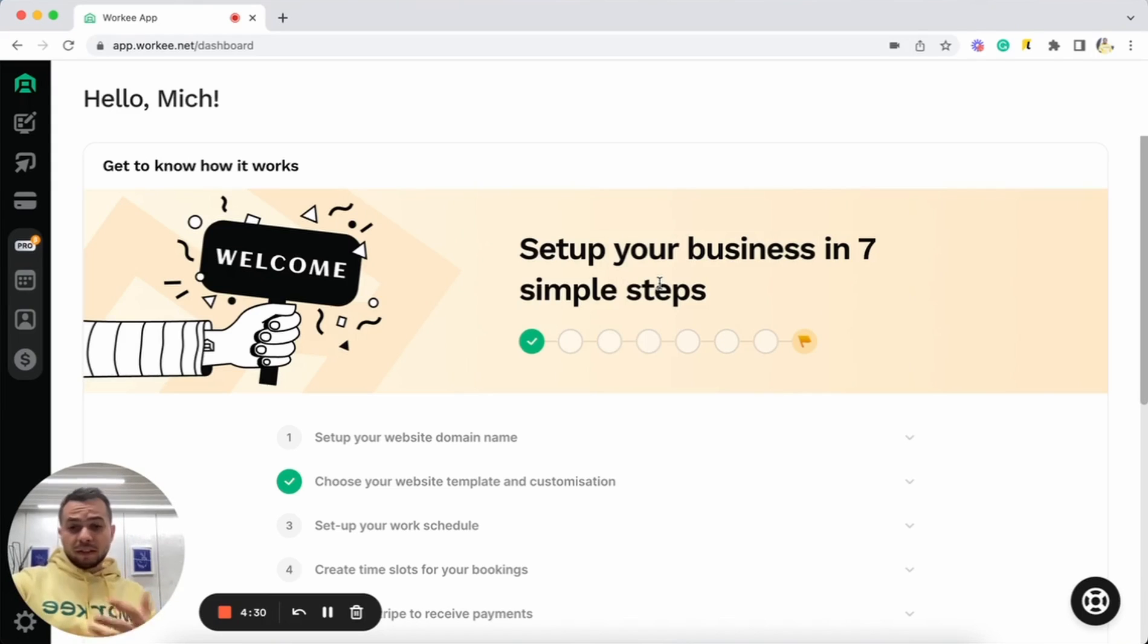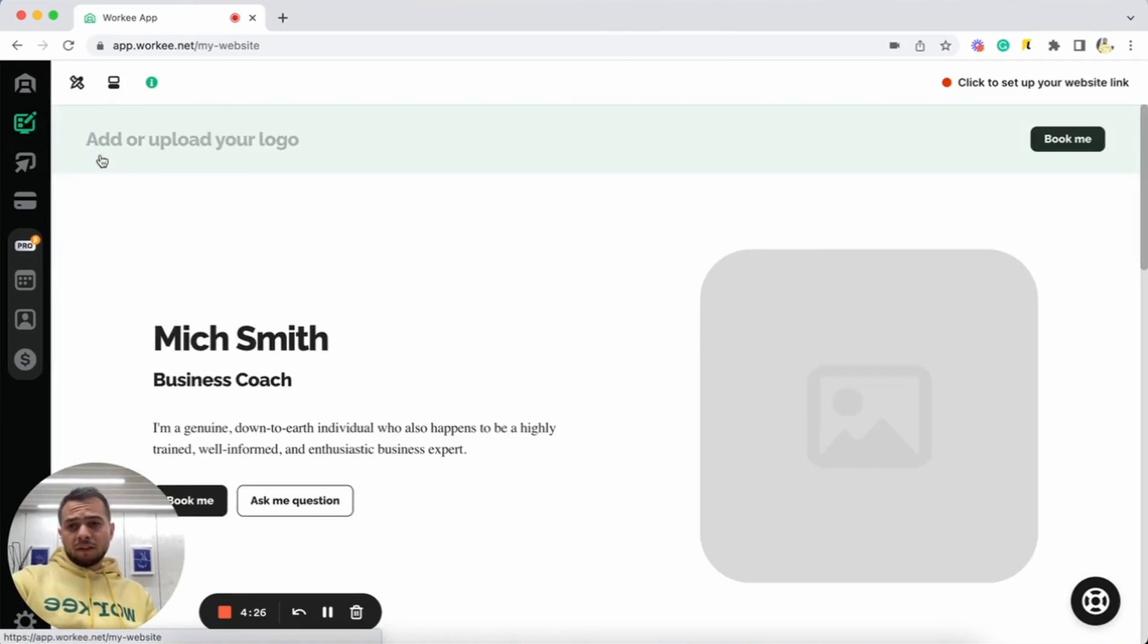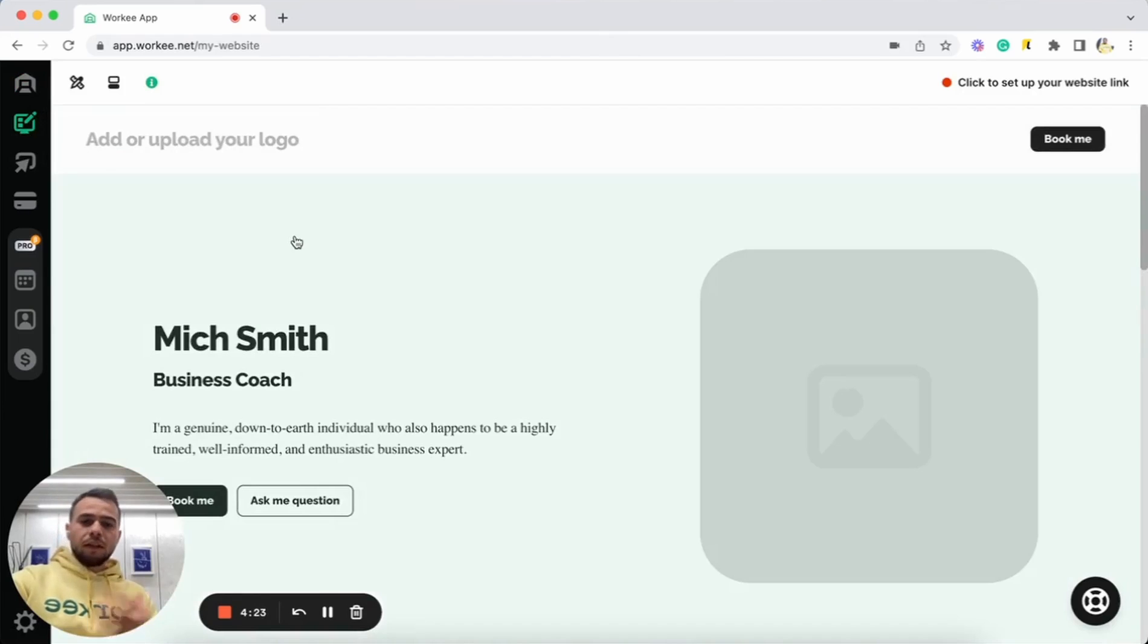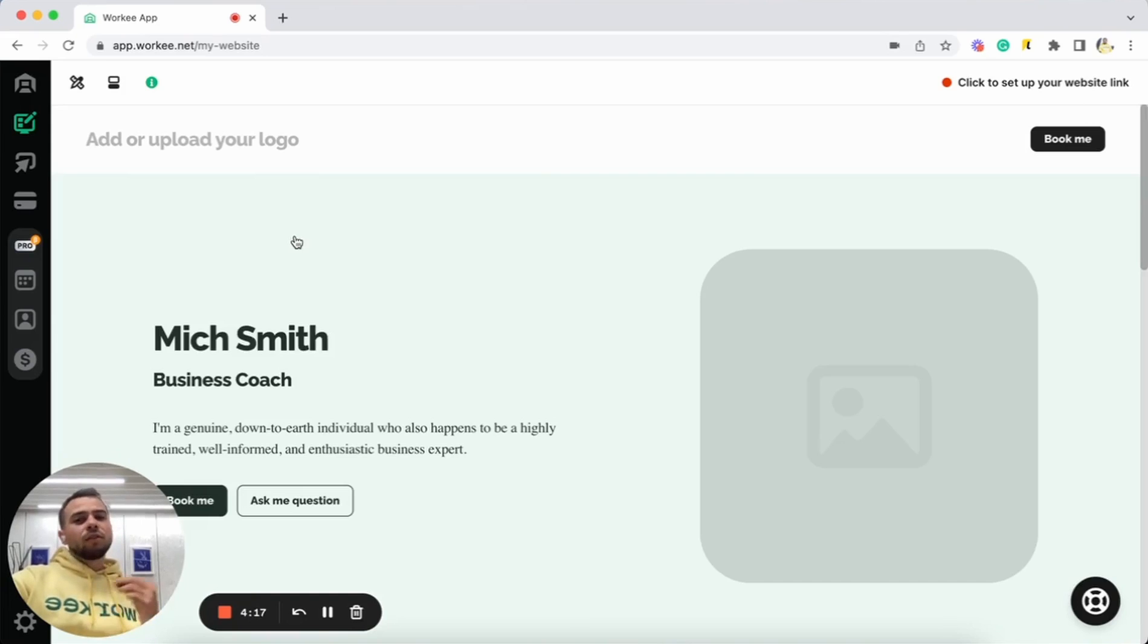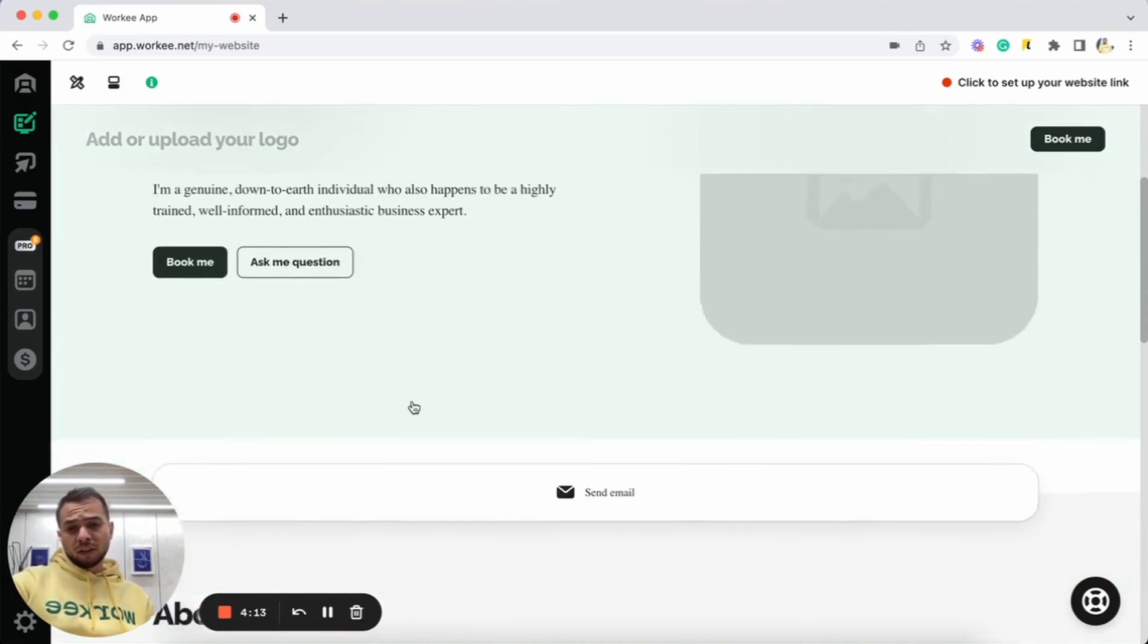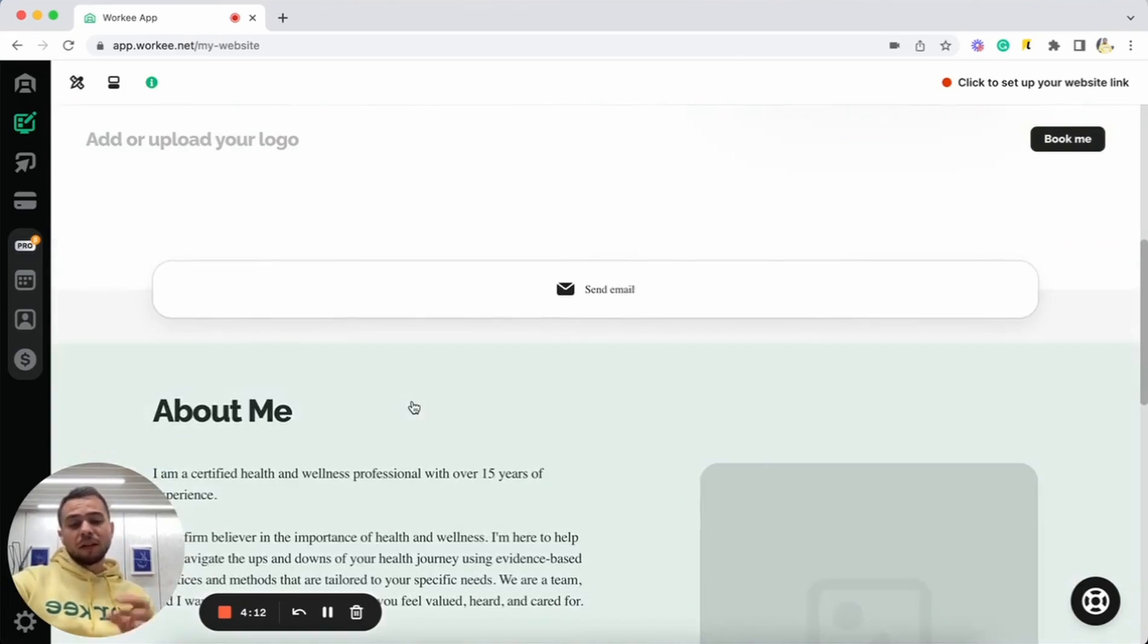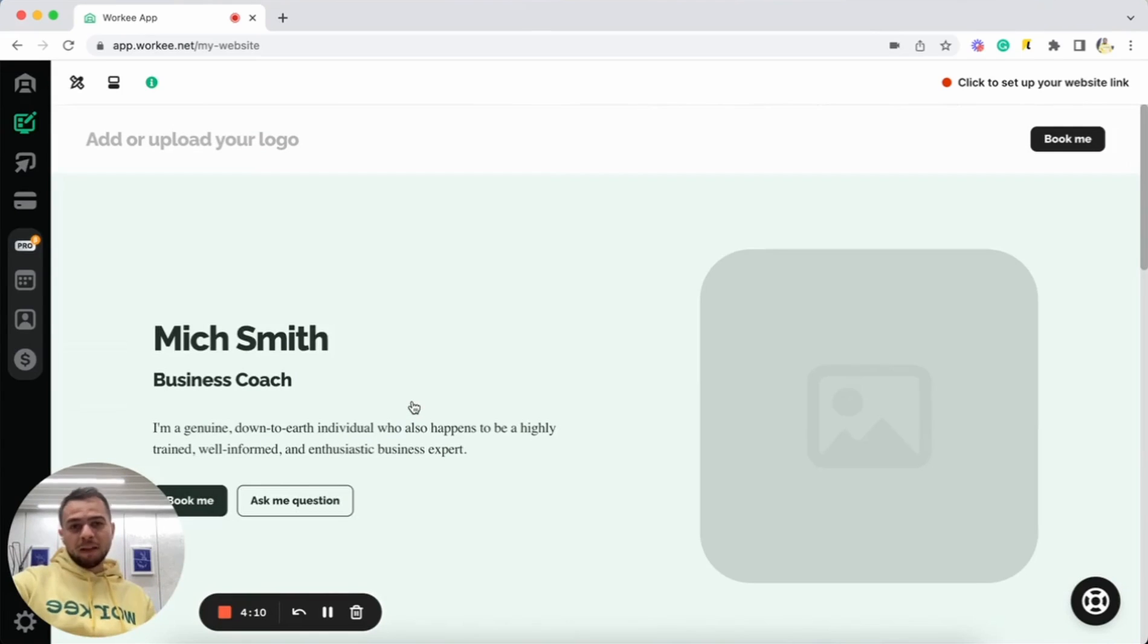So let's start creation of our personal website. Here you can just go to the website section and here you will see our website builder. Just to notice some important point, once you sign up to Worky we will automatically generate you some general content about you based on professions that you are choosing.